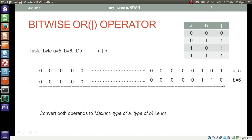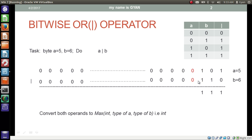The operation starts from the least significant side. Here 1 bit is 1 and the other bit is 0, so the corresponding bit in the result will be 1. Here also 1 bit is 0 and the other bit is 1, so the corresponding bit in the result will be 1. In this case both bits are 0, so the corresponding bit in the result will be 1. In this case both bits are 0, so the corresponding bit in the result will be 0.